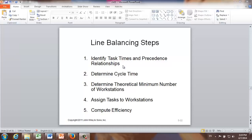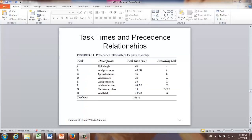In our Excel project, this part will be provided. Second, we are going to determine cycle time and then determine the theoretical minimum number of workstations. In step four, we are going to assign tasks to different workstations. In the end, we are going to compute efficiency. Let's jump to our example right away.